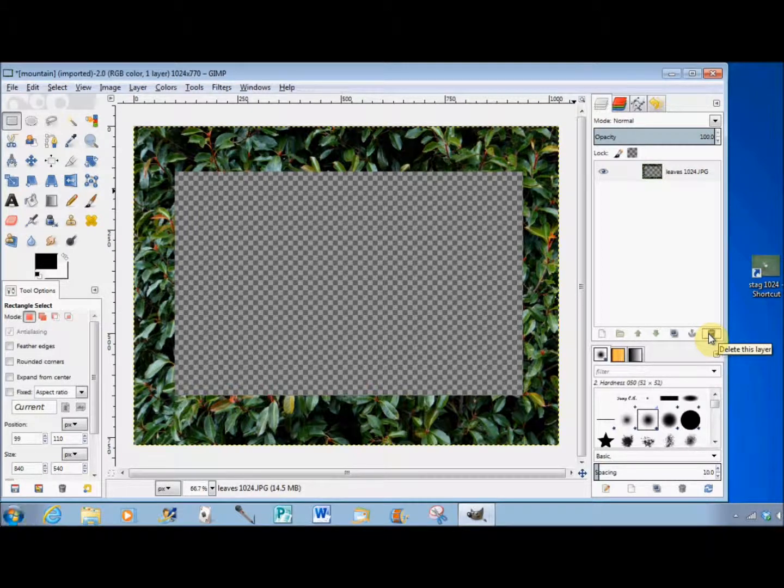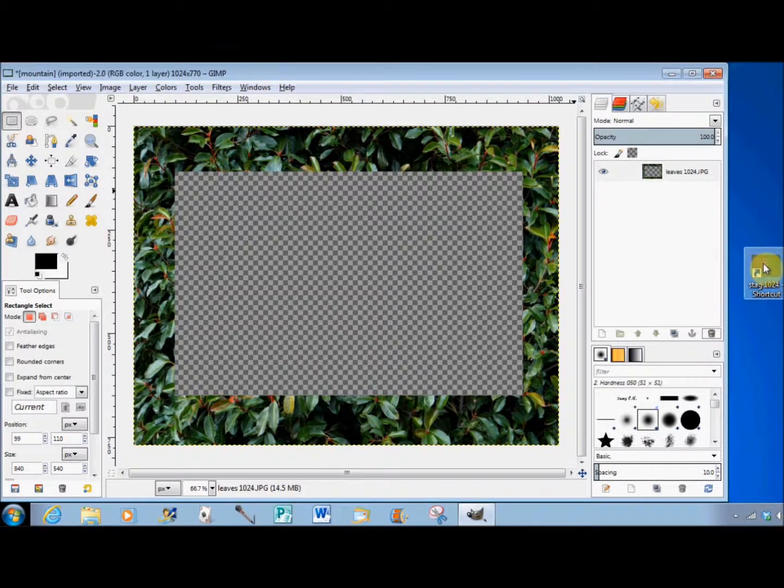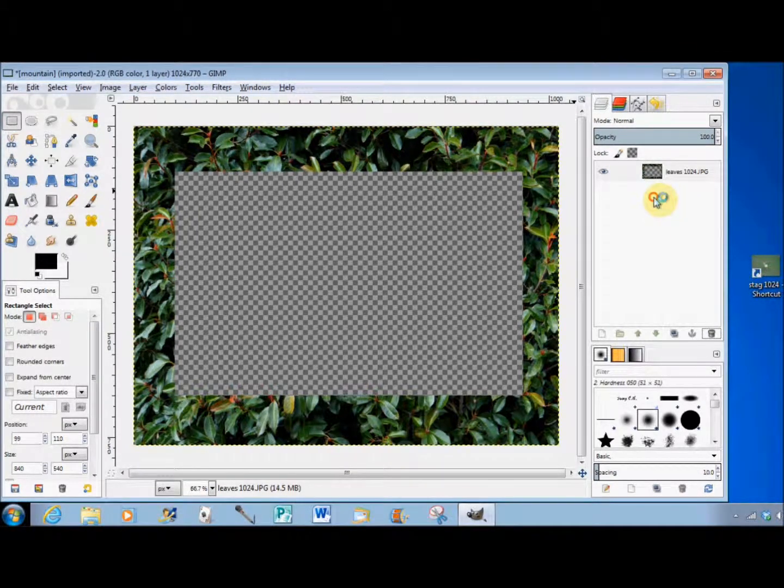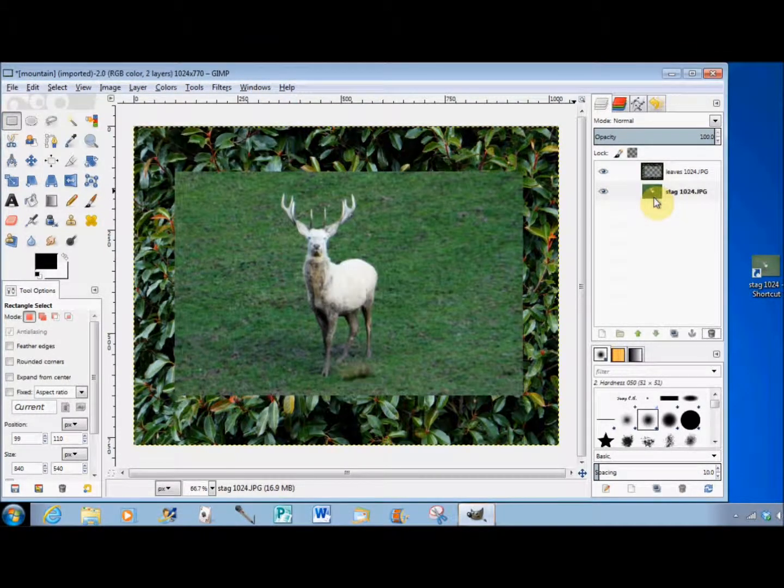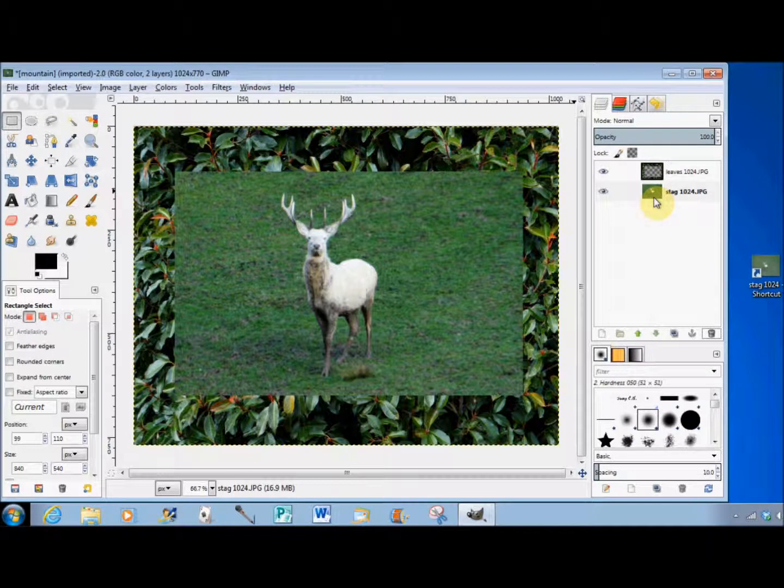I'll show you that by dragging in another photo and putting it underneath. As you see, the checkers have disappeared and the deleted area has gone transparent again so you can see the photo underneath.